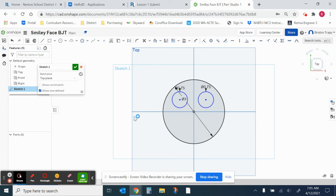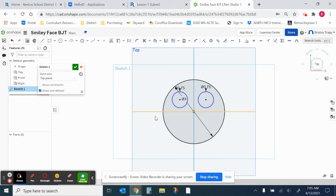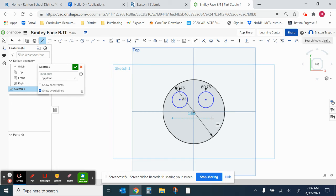Okay. For the mouth. I'm going to go ahead and draw a straight line. The line tool. Keyboard shortcut is the letter L. So line tool. Going to go from here. To here.